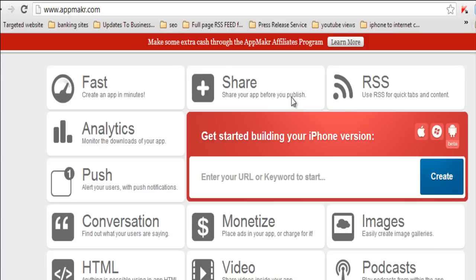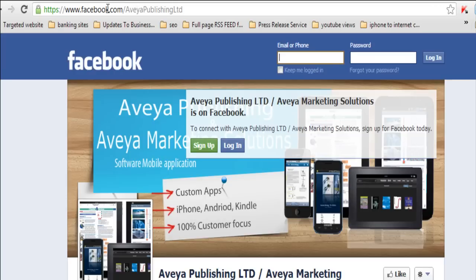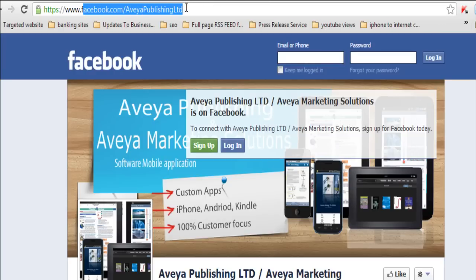Then you want to head over to Facebook forward slash AVEA Publishing Limited, LTD. Now, I am releasing on the 24th of January, which is on a Thursday at 2 p.m. Eastern Standard Time, 7 p.m. UK time, releasing a comprehensive course on Kickstarter.com.